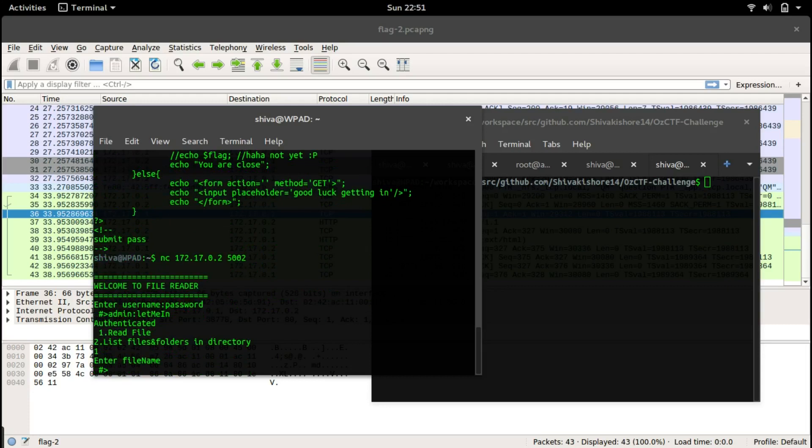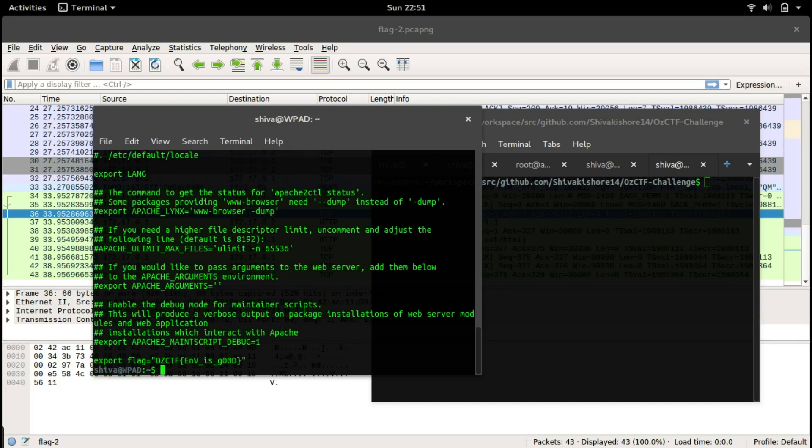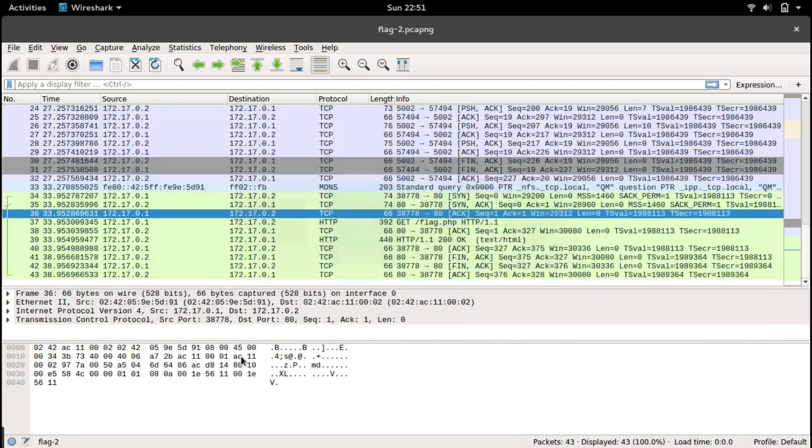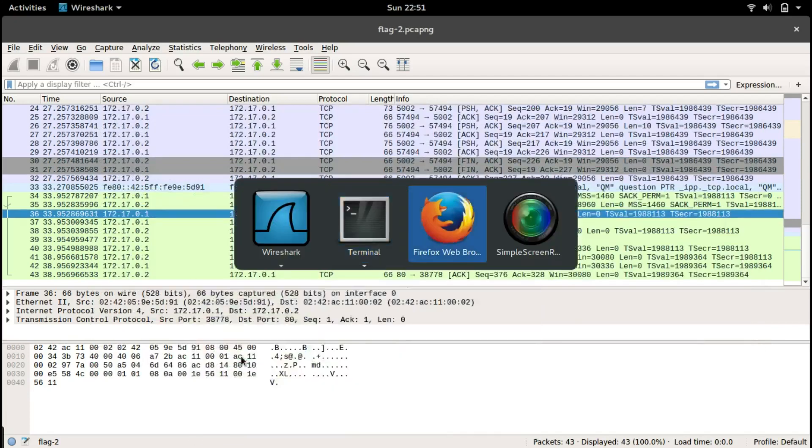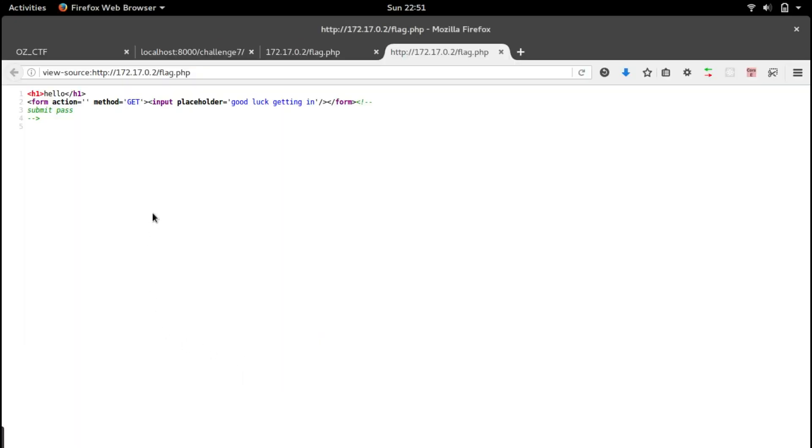Let's read the environment variable file of the Apache server. The password will be let me in, and read files, then slash etc slash apache2 slash envvars.